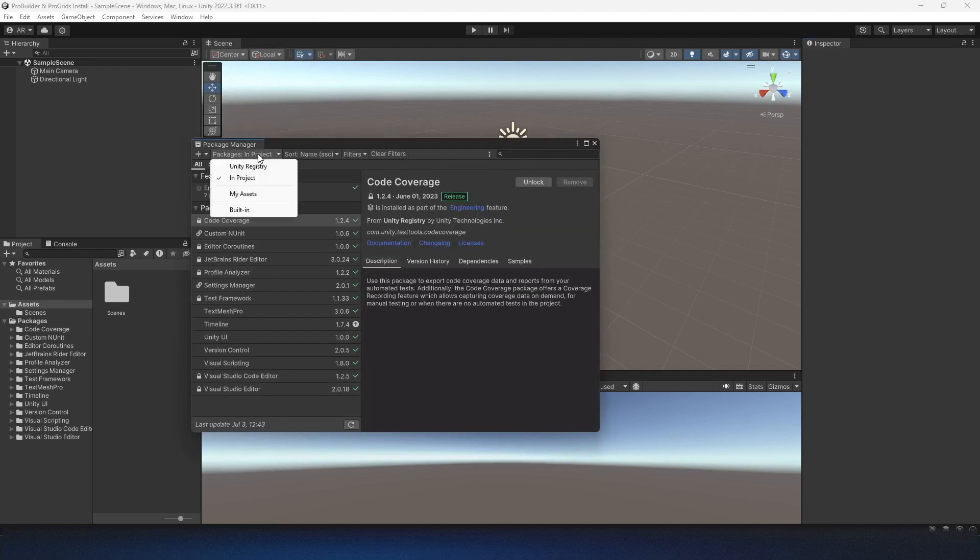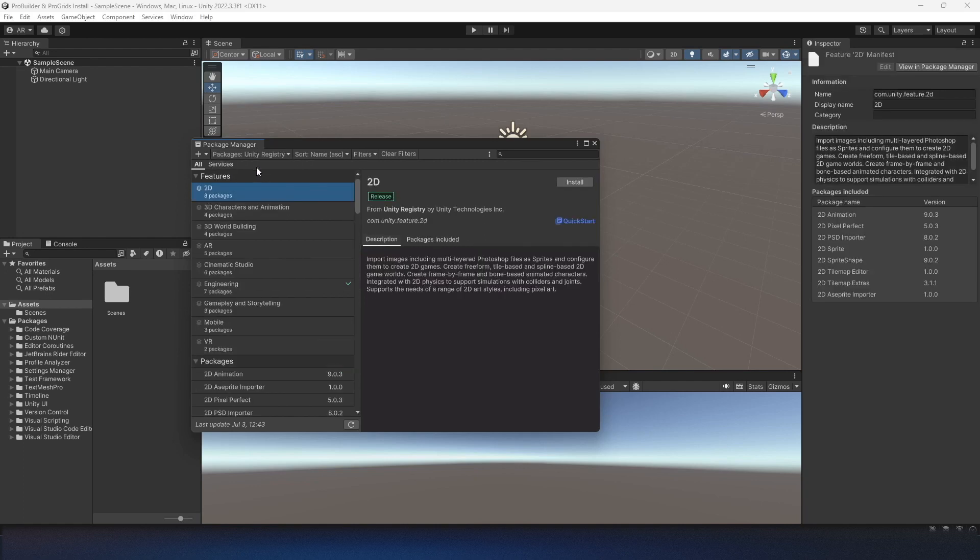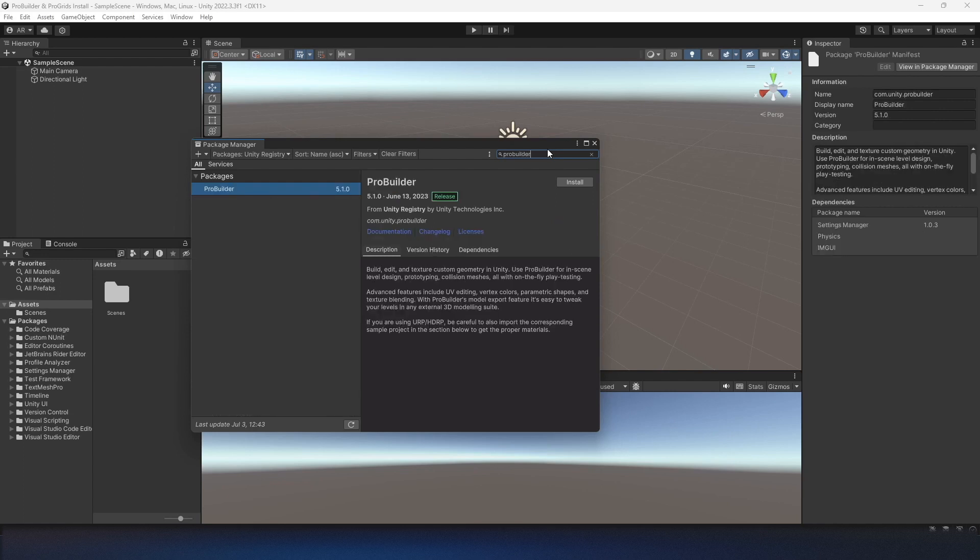In the top left, change it from InProject to Unity Registry. And then for ProBuilder, it's pretty simple. You just type in ProBuilder and you can hit install.